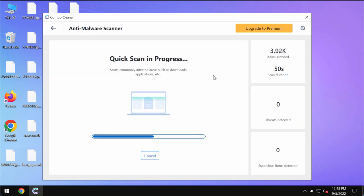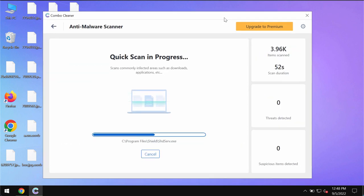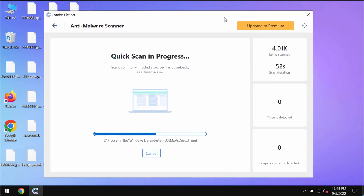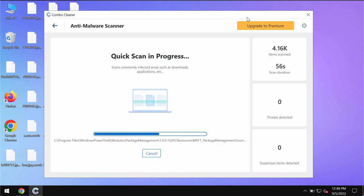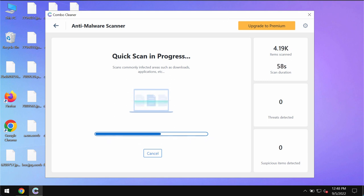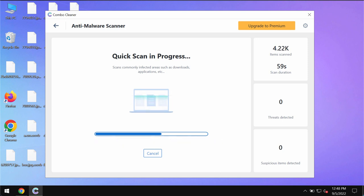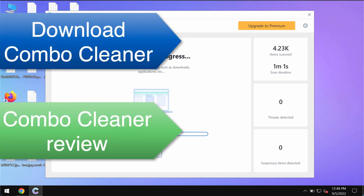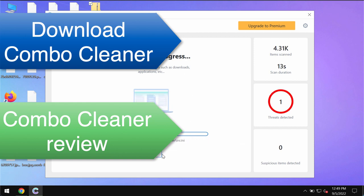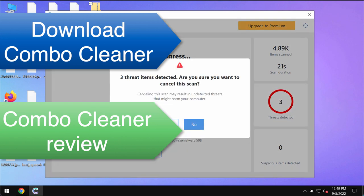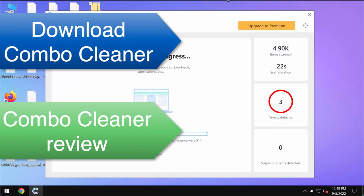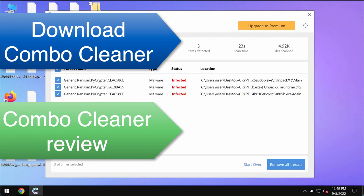So at the end of the scanning you will see the information about all the threats which were revealed on your computer. You will also be able to know their exact locations. Even though some threats can always be removed manually, I do recommend that you consider upgrading to premium as the best solution to keep your data always protected and free of any other threats in the future.